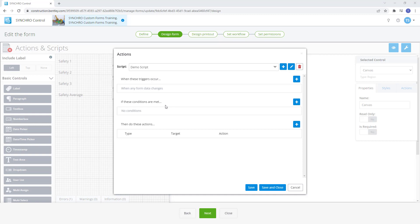Each section does not need to be populated for the action to work. Certain scripts may only need a trigger paired with an action or condition paired with an action or sometimes just an action alone. The values selected in each section will build a script to create the required action in the form.